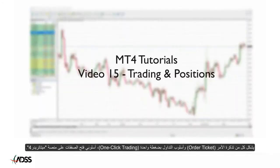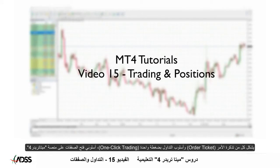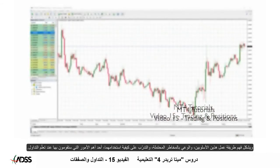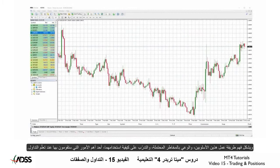The order ticket and the one-click trading method are the two ways to open positions on MT4. Understanding how these work, learning the pitfalls, and practicing how to use them is one of the most important things you will do when learning to trade.